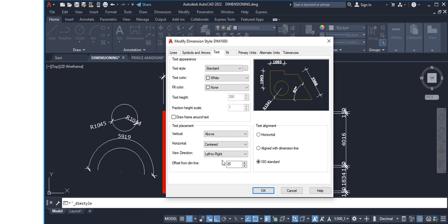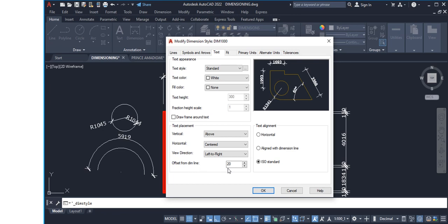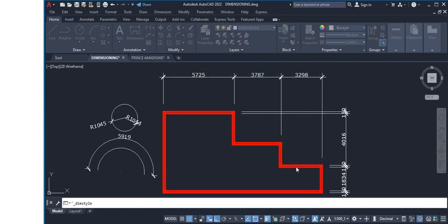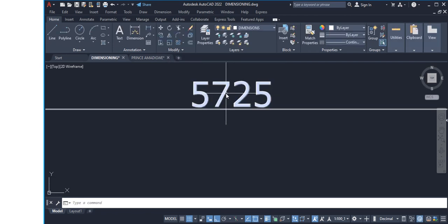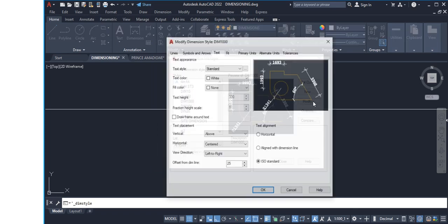Now the Text Placement section is very important. For Vertical placement, I always leave it as Above — so the text appears above the dimension line. For Horizontal, there are several options but always leave it Centered. For View Direction, use Left to Right. For Offset From Dim Line, you can leave it at 25 millimeters — this controls the gap between the text and the dimension line.